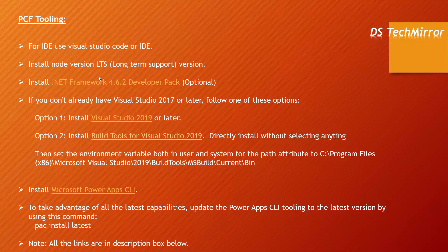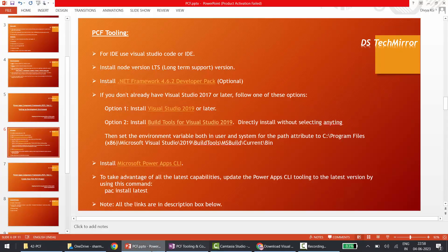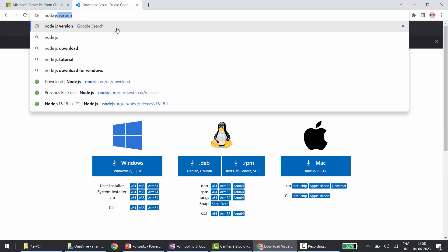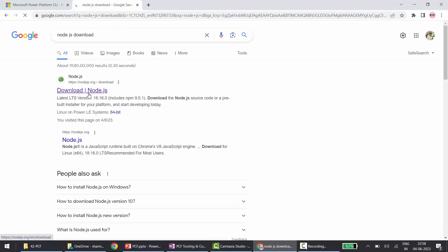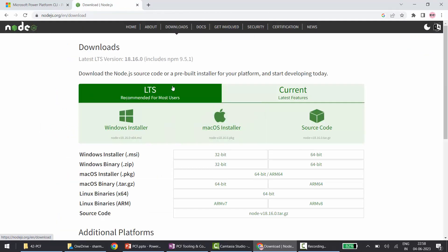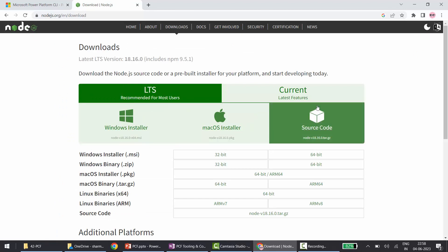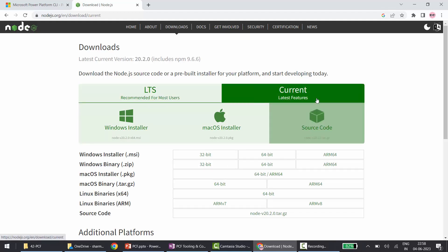Next, we need Node.js. Similar to SharePoint Framework, for development in PCF we also need Node.js. For Node.js, it supports the LTS (Long Term Support) version. I have provided the link in the description box below, but I will show you — go to your browser, type 'Node.js download,' and it will take you to the official Node.js site where you can download the LTS version.